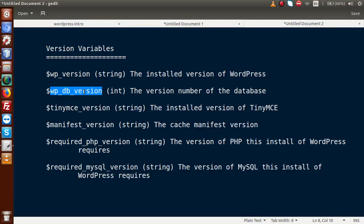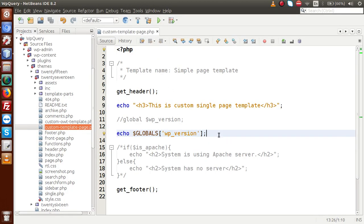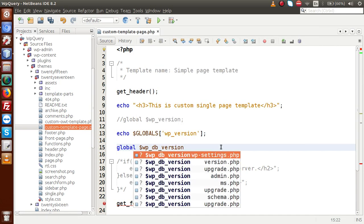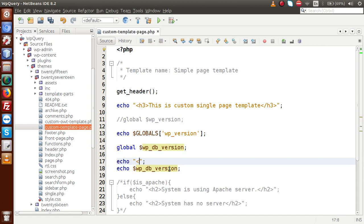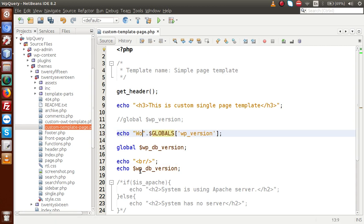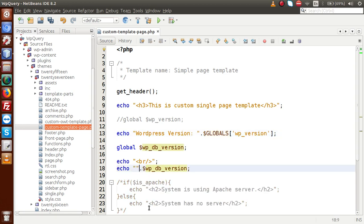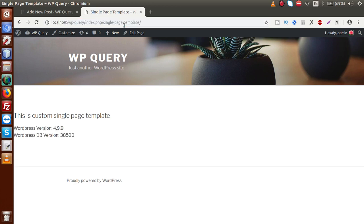Next we have WP_DB_version. If I go to the editor and declare global $wp_db_version, then echo $wp_db_version and save the file, and reload the front end — I'll also add a label 'WordPress version' for the first output and 'WordPress DB version' for the second — we can see both the WordPress version and our DB version displayed.